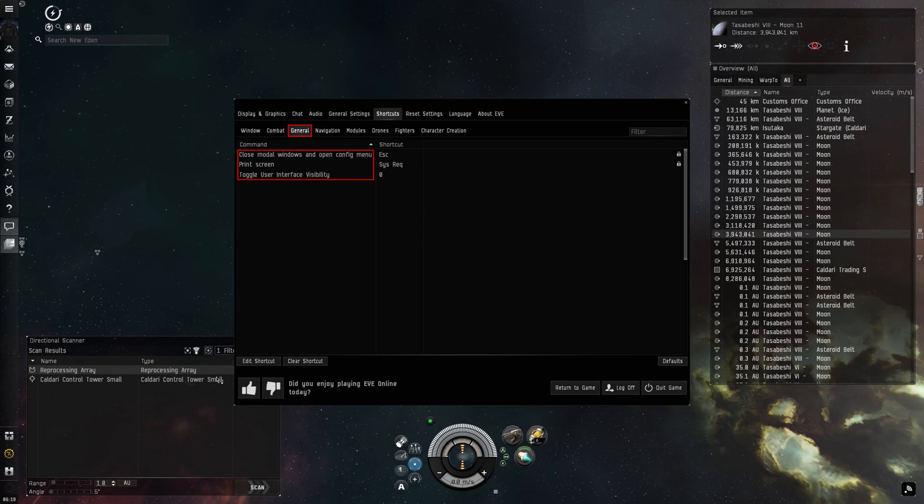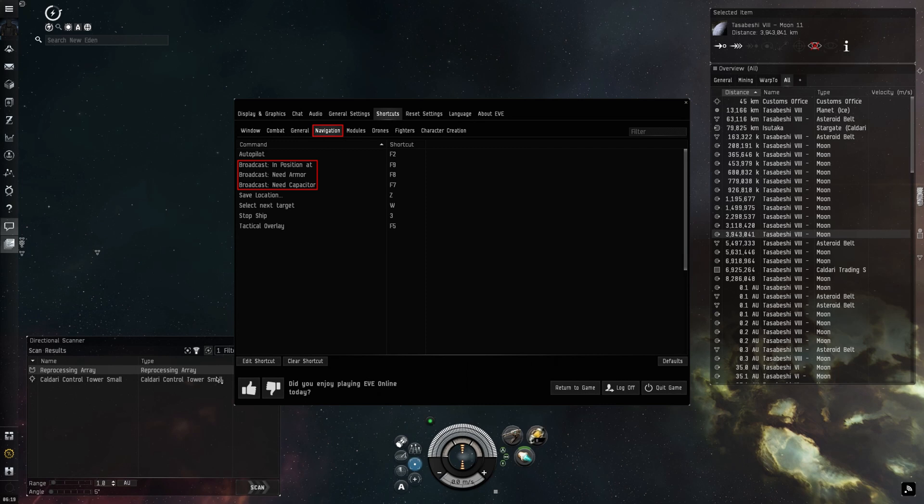There's a bit more to talk about on the navigation tab. I bind broadcast for armor or shields, as well as need capacitor and in position to buttons on my mouse.